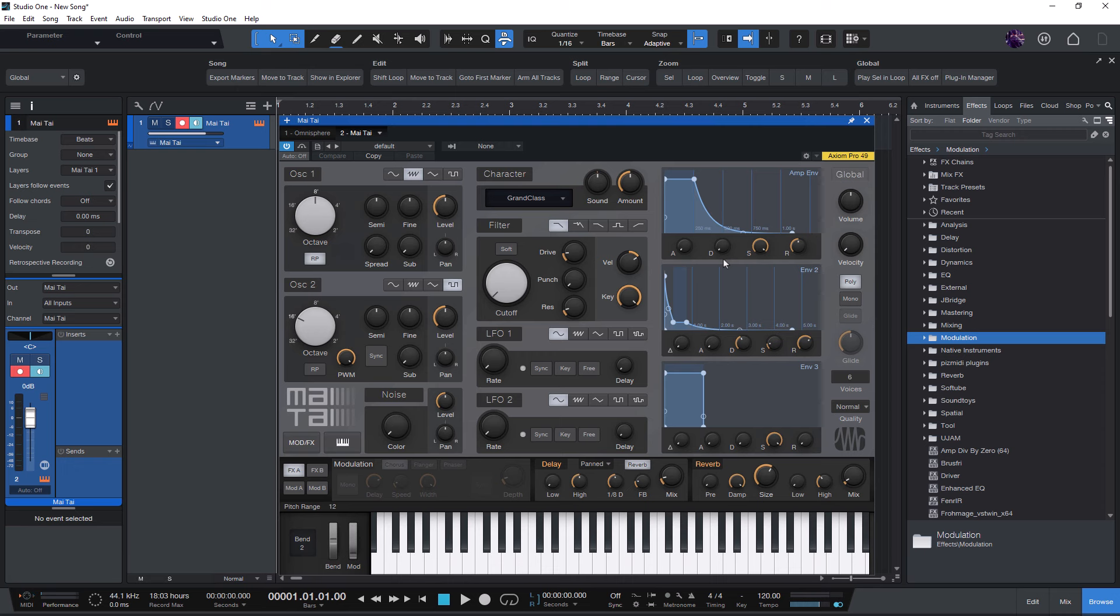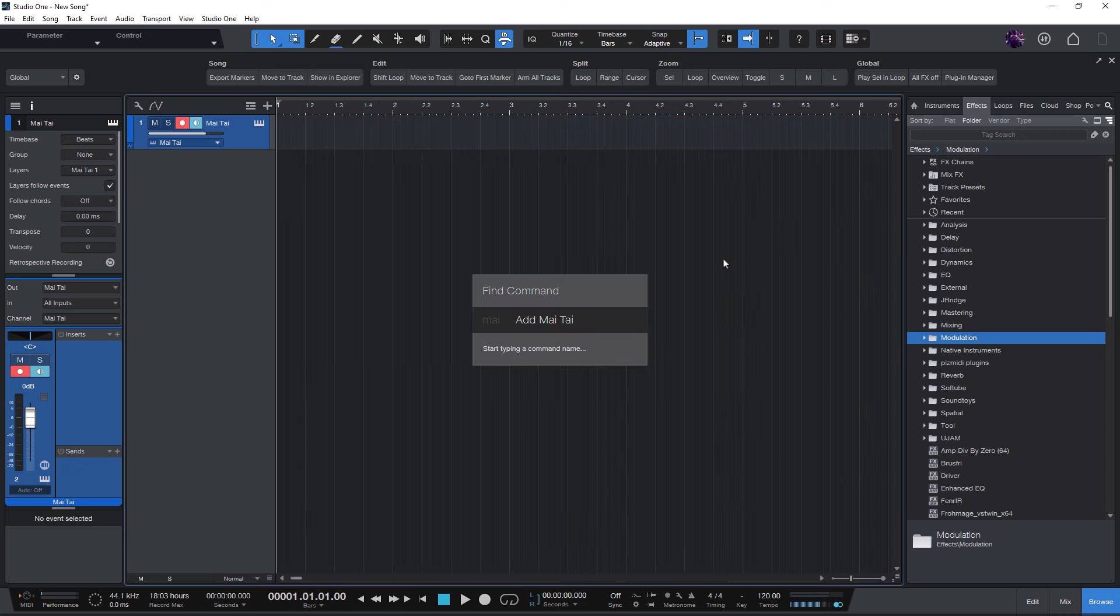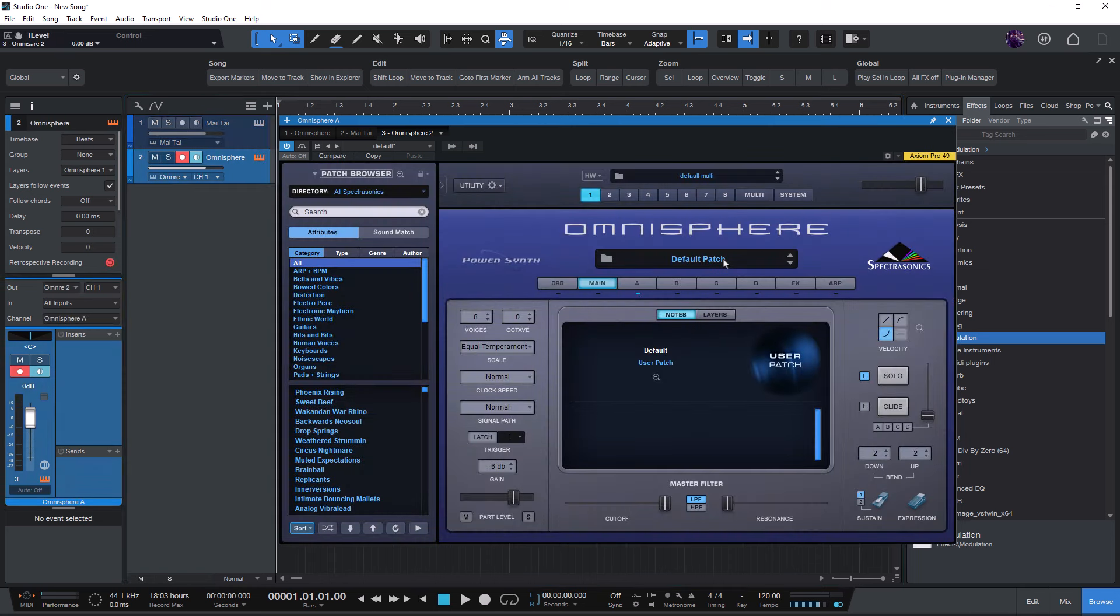Let's add Omnisphere. Type Omni, Enter, and here is Omnisphere.